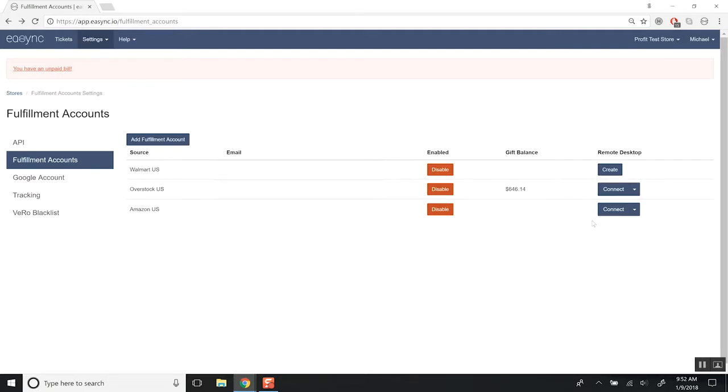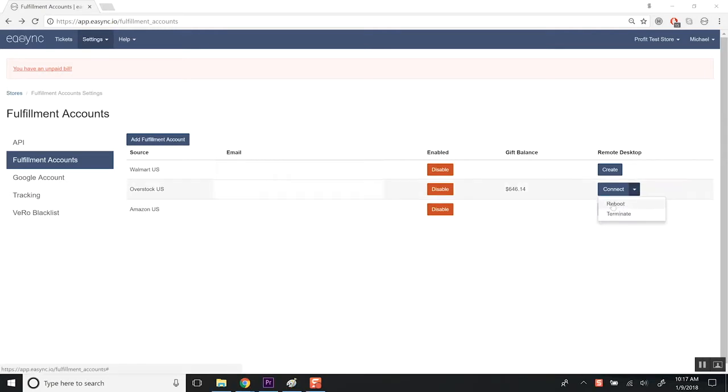Once it's done, you'll be able to click Connect. So you can reset it or terminate it, which is just going to delete the connection if you need to. You'll need Reboot if your server is ever stuck or if you go to it and it's frozen in the window that it opens up to reload it and restart it. You'll lose all of your progress, but you'll be able to work in it again.